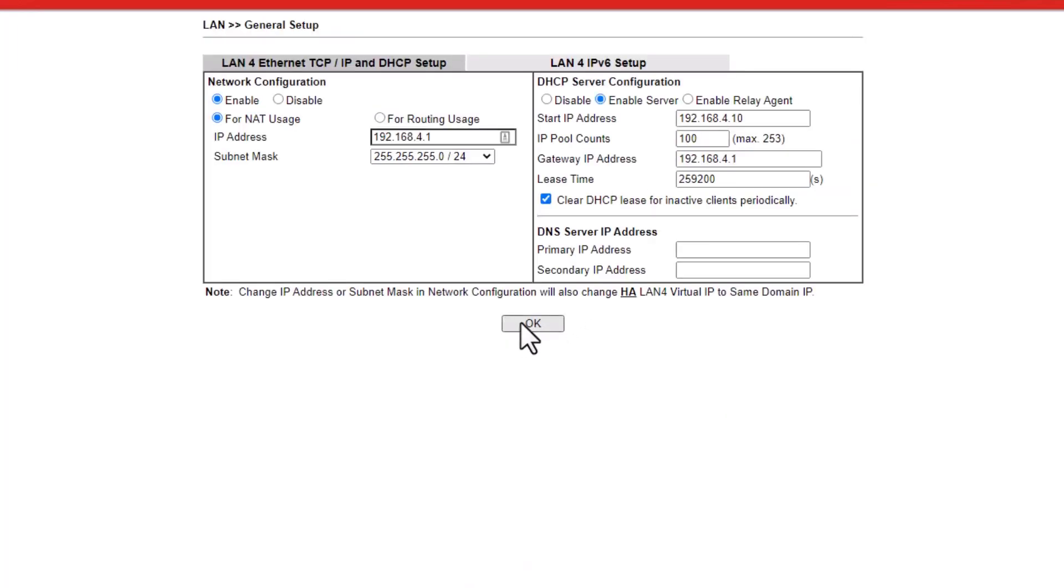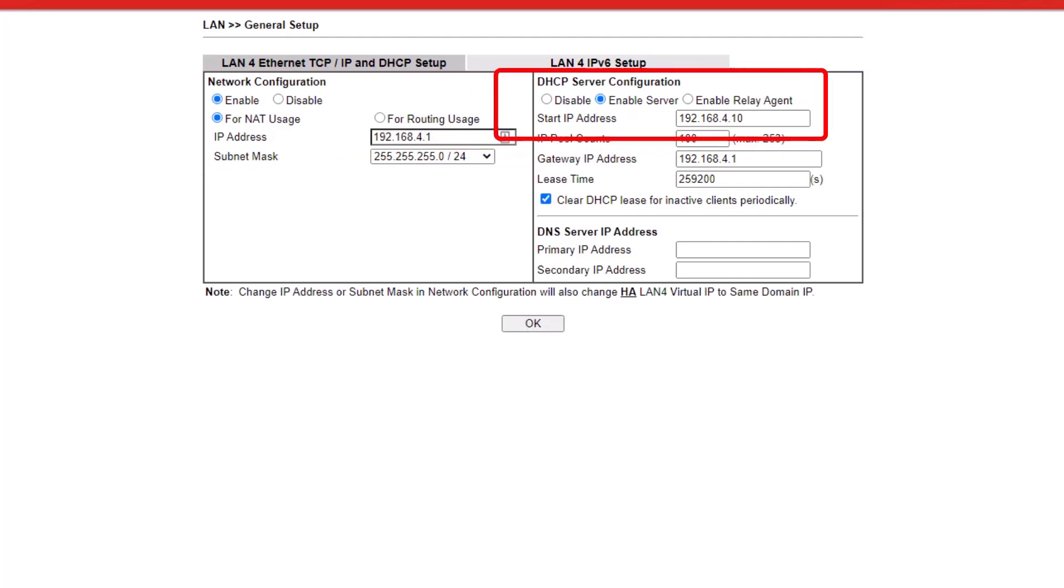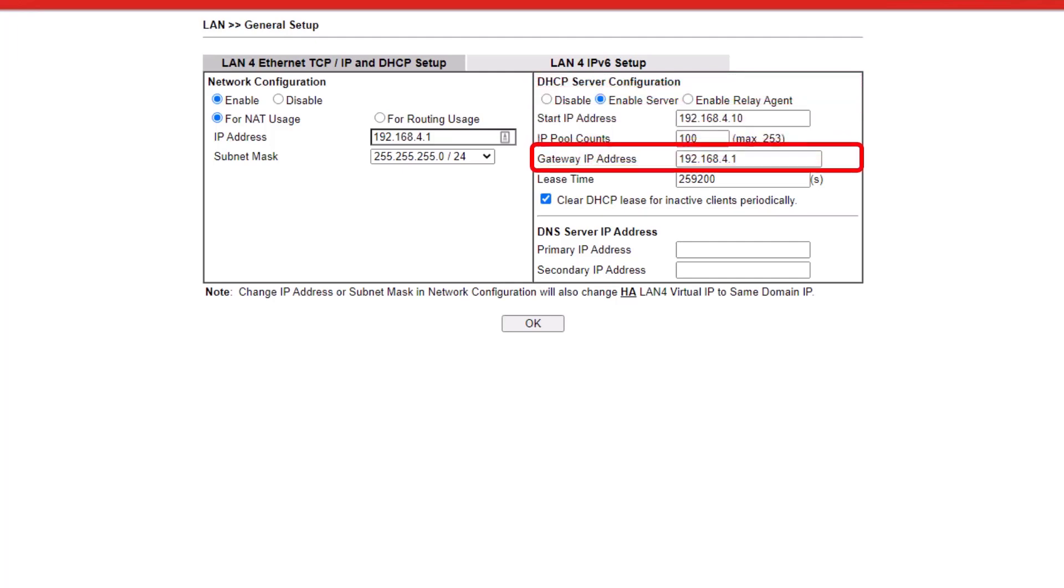Finally, click on Details page button on LAN 4 and enter the IP address 192.168.4.1. The starting IP address is 192.168.4.10 and the gateway IP address is 192.168.4.1.